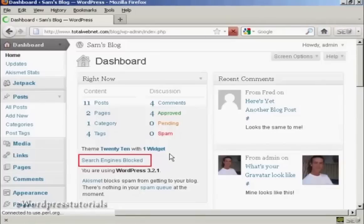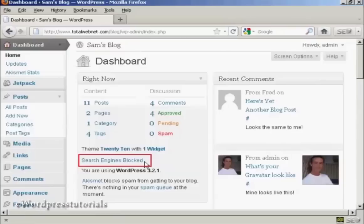And you can see here in the main dashboard page, it now shows Search Engines Blocked.